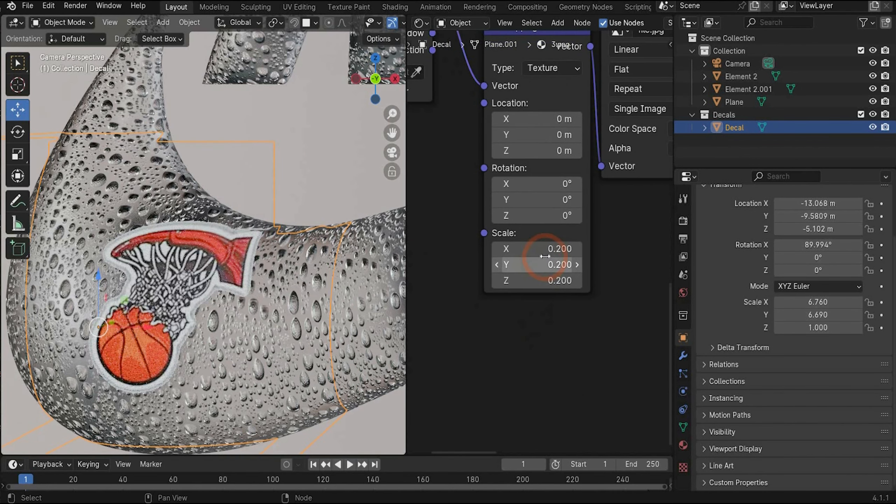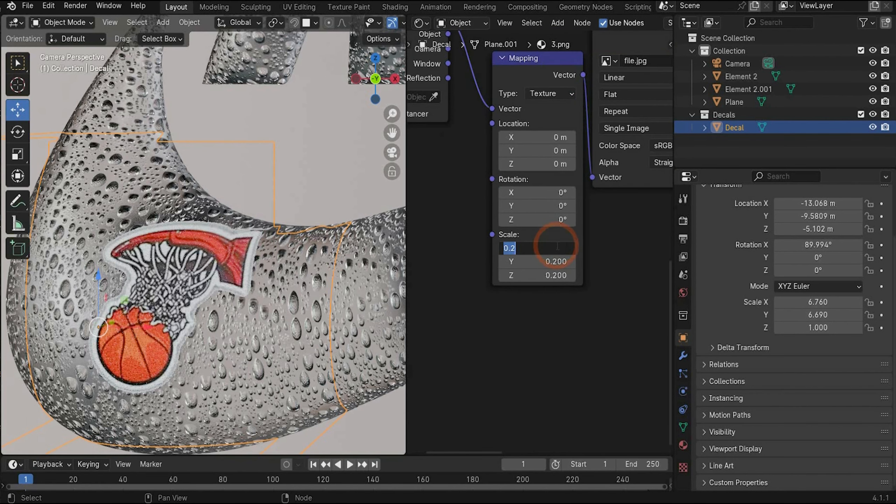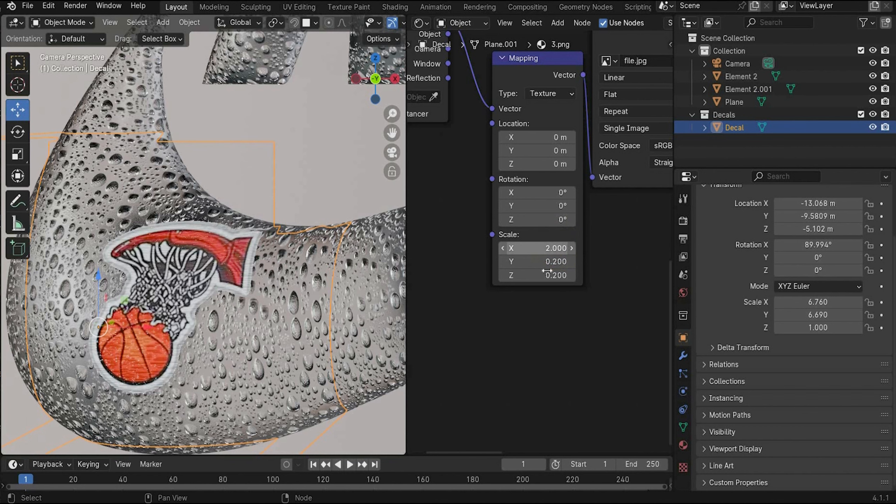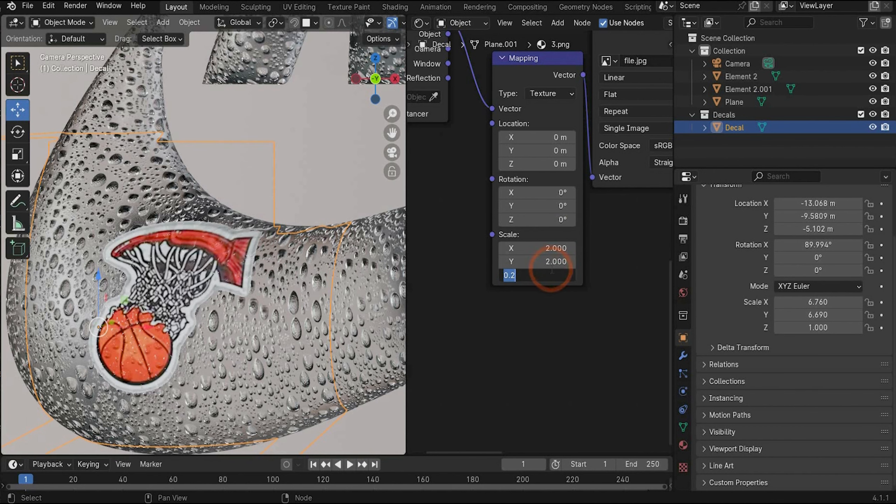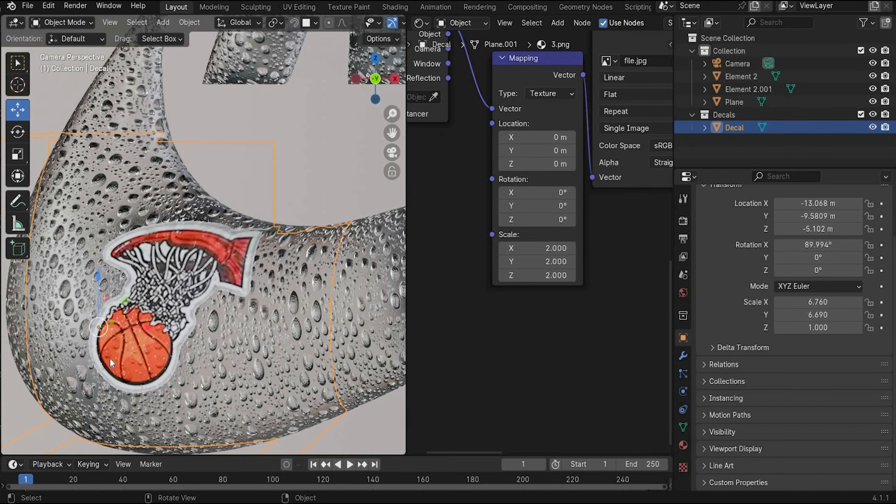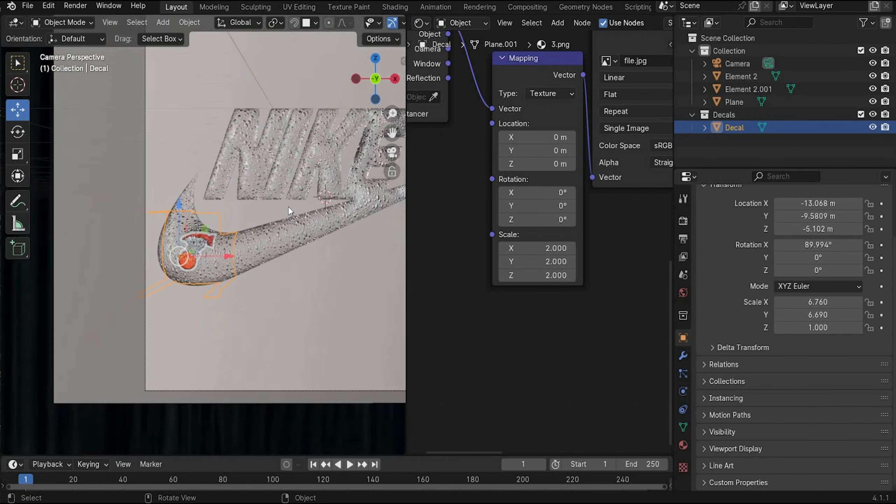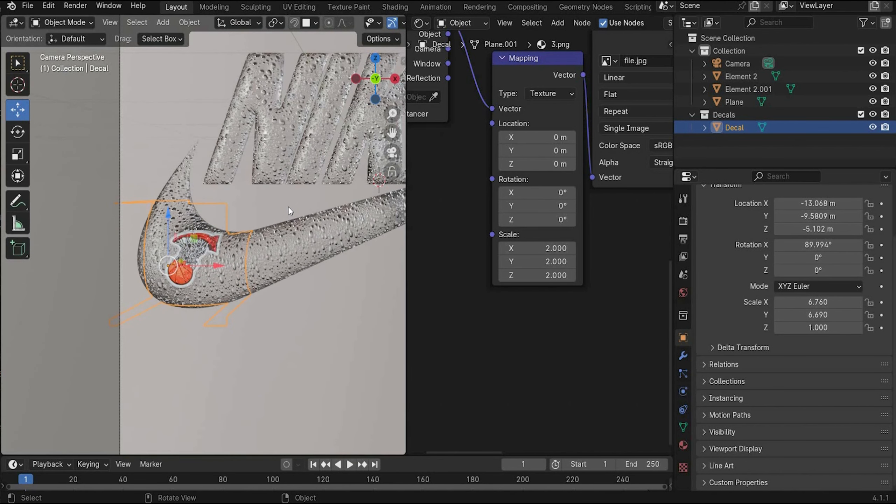But we want it bigger. So we go under mapping again. And under scale we can increase the bubble water drop size. And 2 is a good value. And as you can see we have here also now our water drops. So guys let your creativity and flow and create really cool sticker logos. I think one example is enough. You know now how it works. It's really simple. And that's it for the material part.